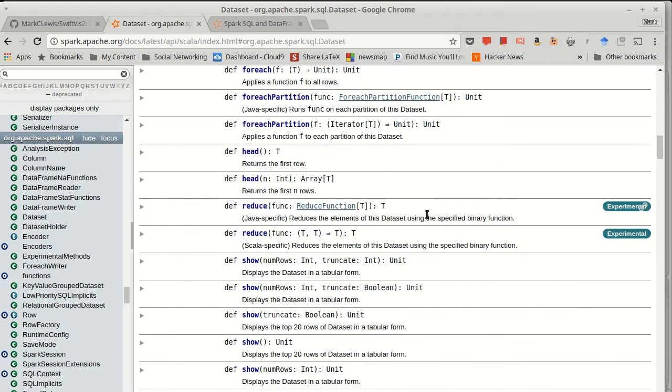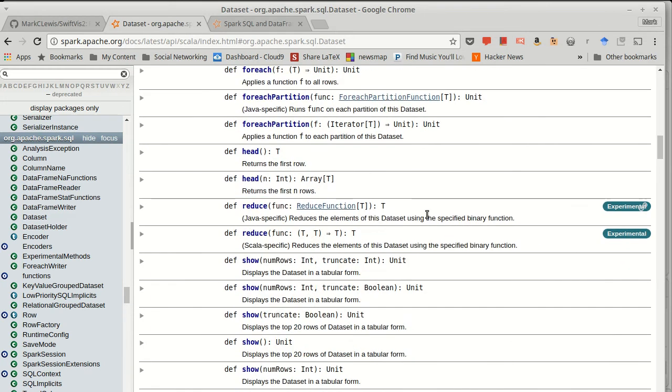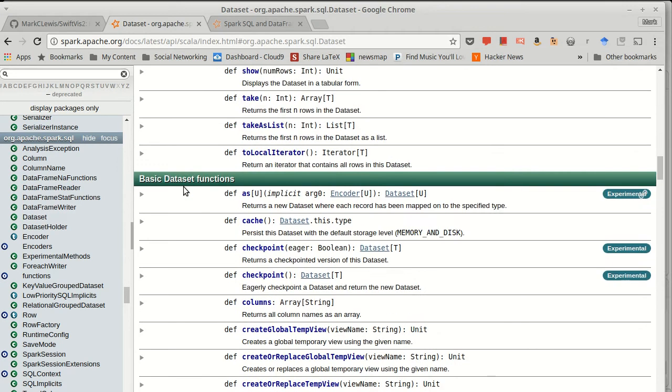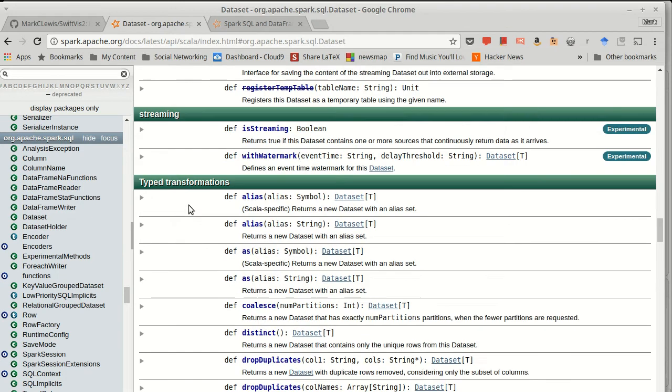Now, when looking through the list of methods before, you might have noticed they're broken up into these groups: the actions, the basic dataset functions, and then there's these typed transforms.